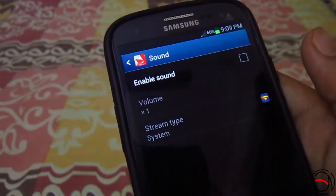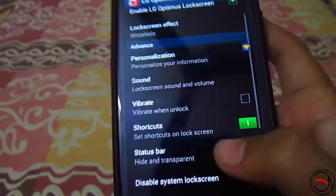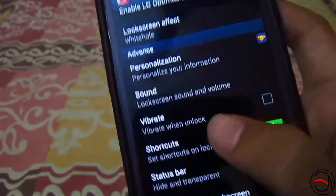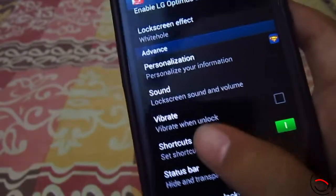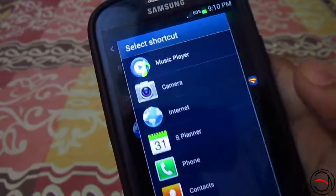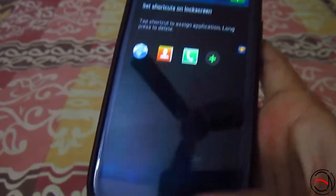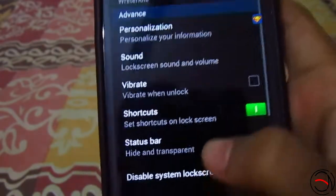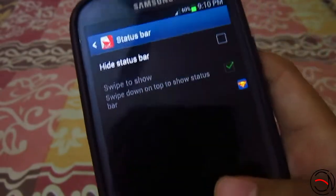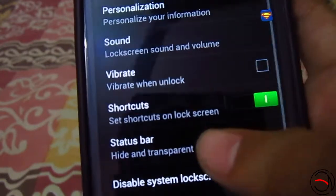Next option will be sound, if you want sounds to play when unlocking or locking the lock screen. Next one is vibrate, if you want the device to vibrate while it unlocks. Next are the shortcuts — you can add the shortcuts you want here.